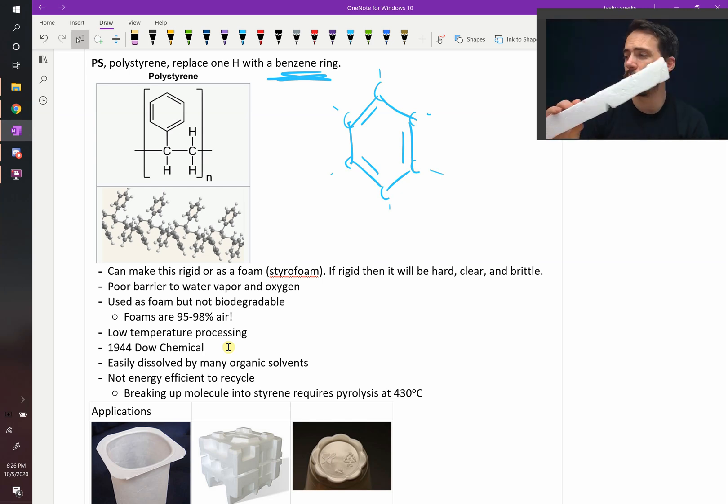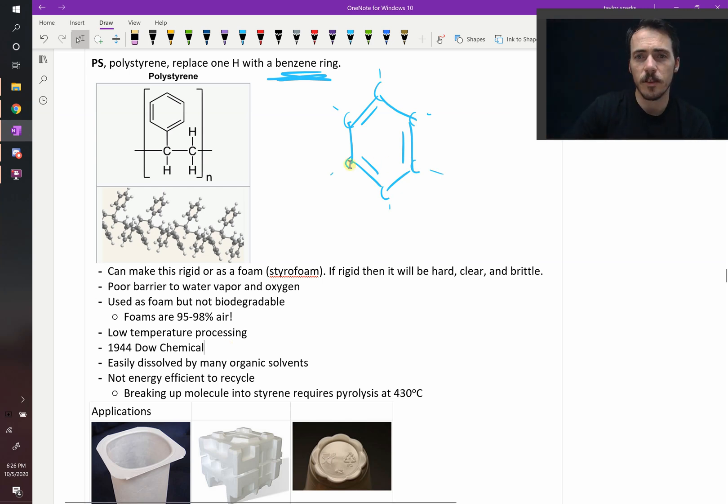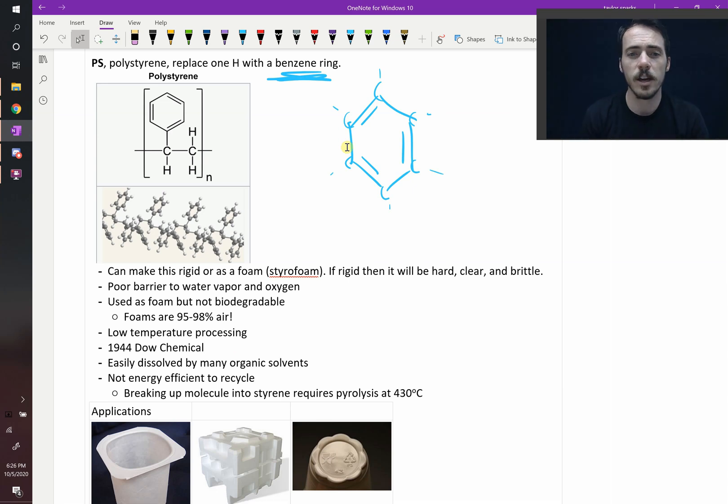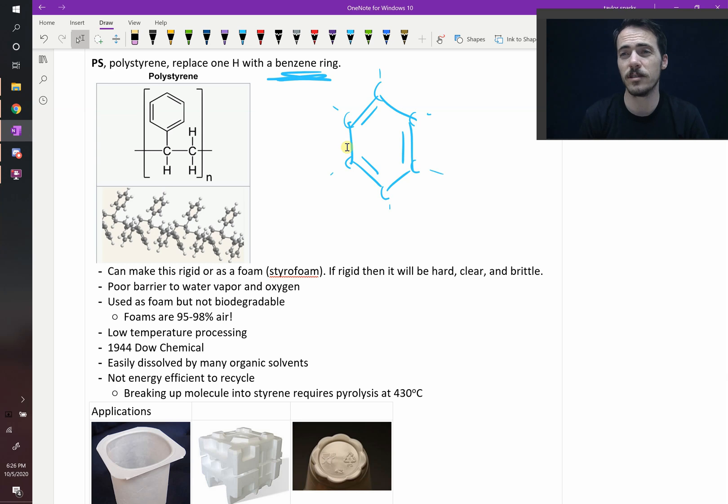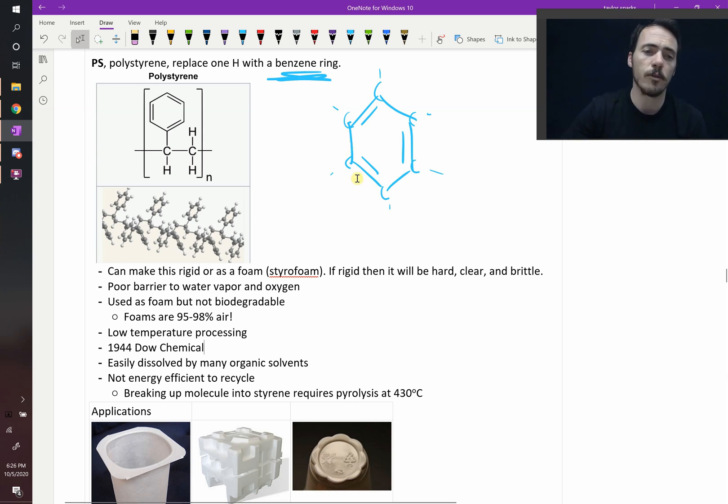The reason you can't recycle this is because you have these big rings on the side. And so you have to pyrolyze those, and pyrolysis requires high temperatures, so you actually heat this up to 430 degrees Celsius to pyrolyze it. At those temperatures, it stops being economically practical, which is why we don't recycle styrofoam right now.